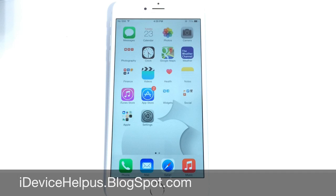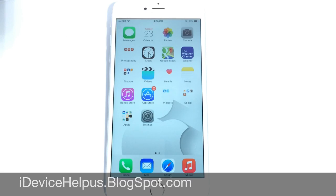What's up guys, iDeviceHelp here. Today in this video I'm going to be sharing with you guys some of my favorite tips to save battery on your iOS device in iOS 8. I'm going to show you a couple of tips that I use to improve the battery life on my iOS device. Let's go ahead and begin.